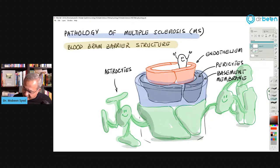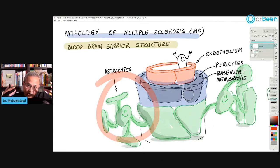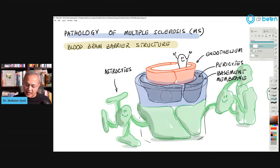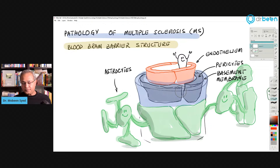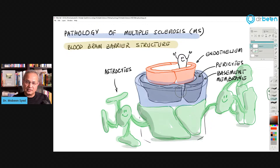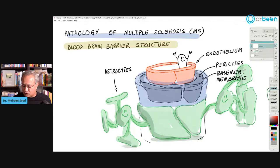It is important to understand this structure because it will become compromised during multiple sclerosis. Astrocytes will be damaged. The basement membrane will be damaged because of T-cell activity. Endothelial cells will open up causing vasodilation as a result of local cytokines produced by inflammatory immune cells and damaged nervous system tissue cells. The result is the blood-brain barrier opens up, extravasating substances into the nervous system tissue and causing inflammation.